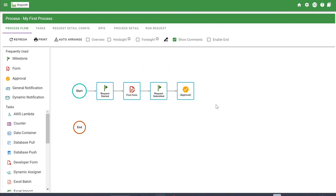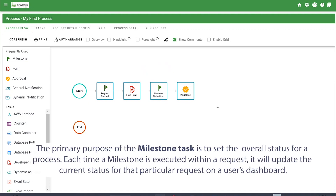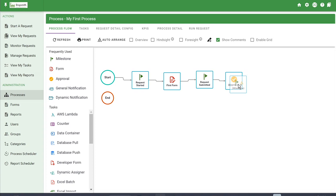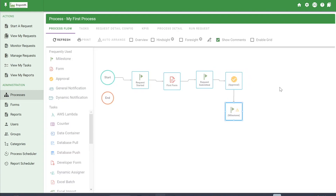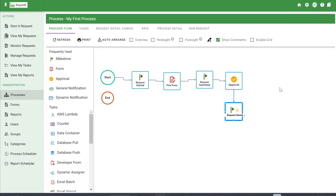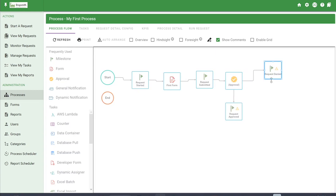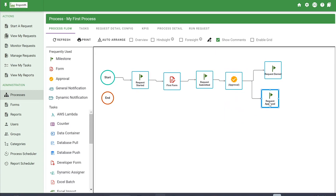Next, we're going to branch this workflow based on information entered in the approval task. Milestones are used as status indicators, so we're going to build a path for a Request Approved milestone and a Request Denied milestone. I'll drag them in — Request Approved and Request Denied. You can see they stacked on top of each other, but you can drag and move them around to separate them.